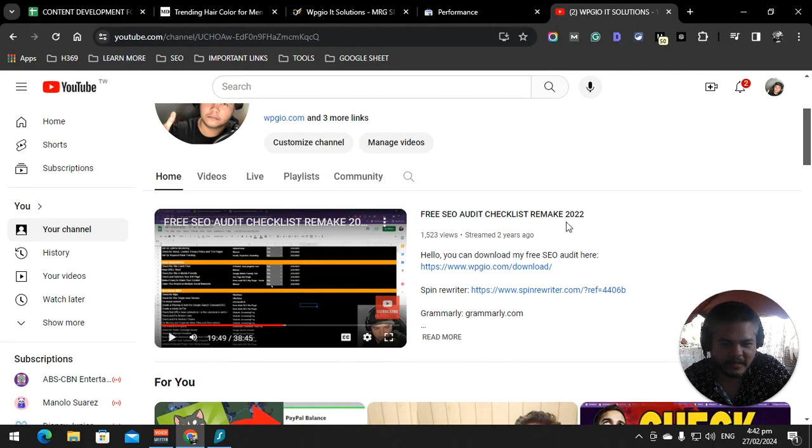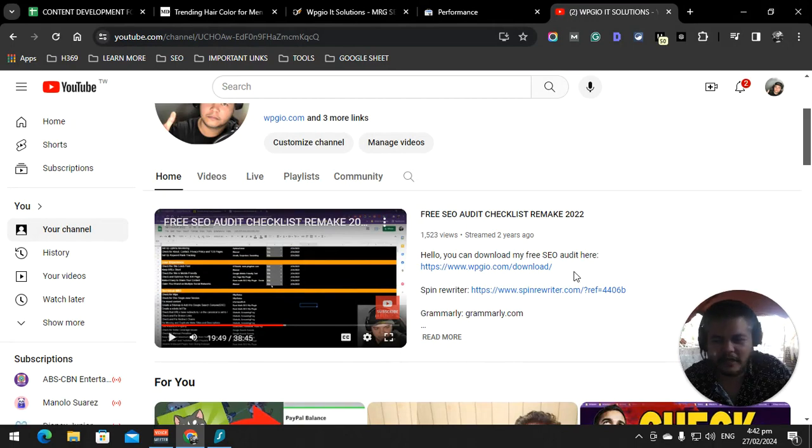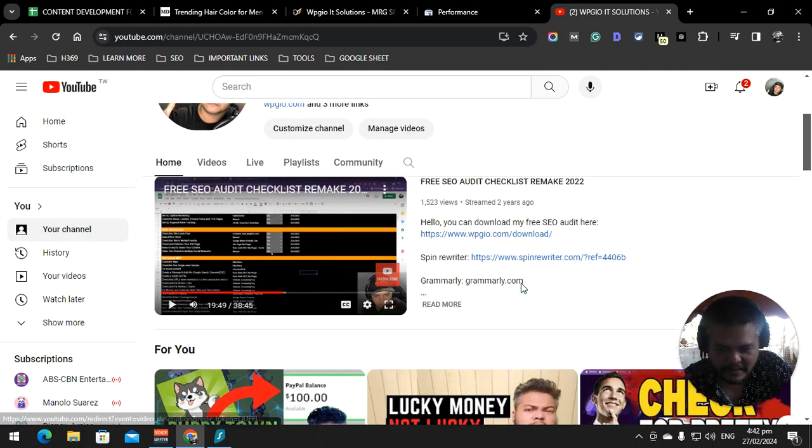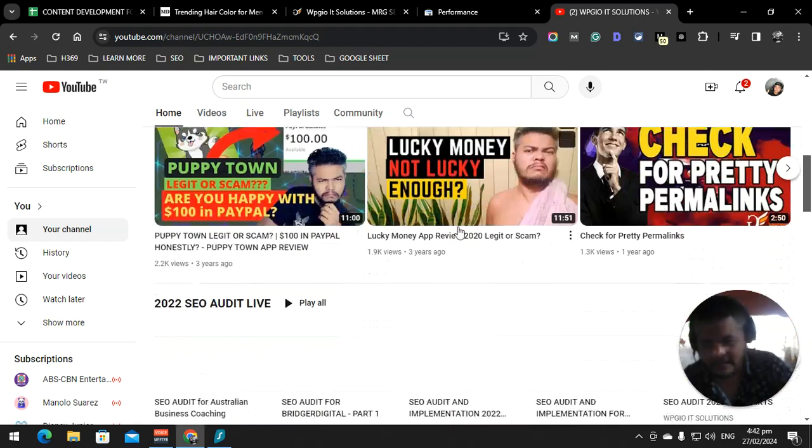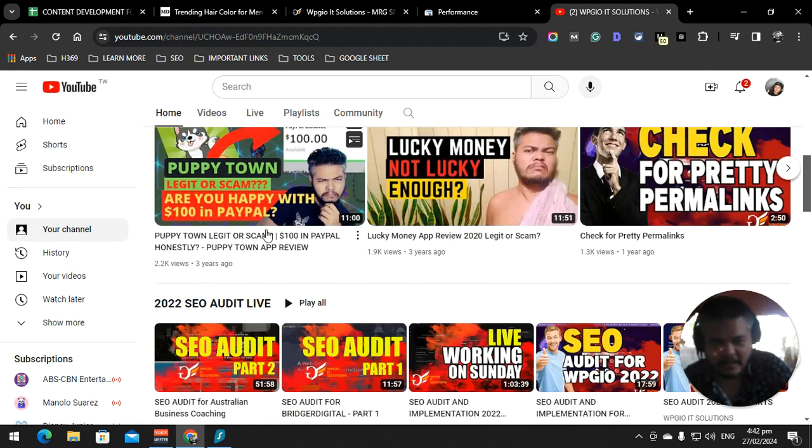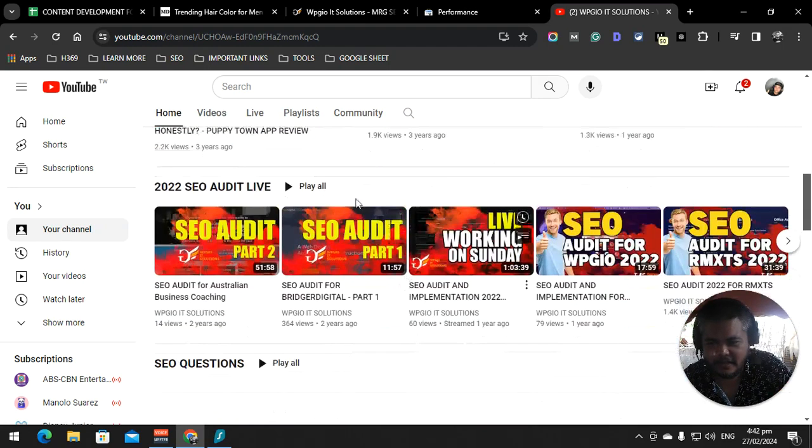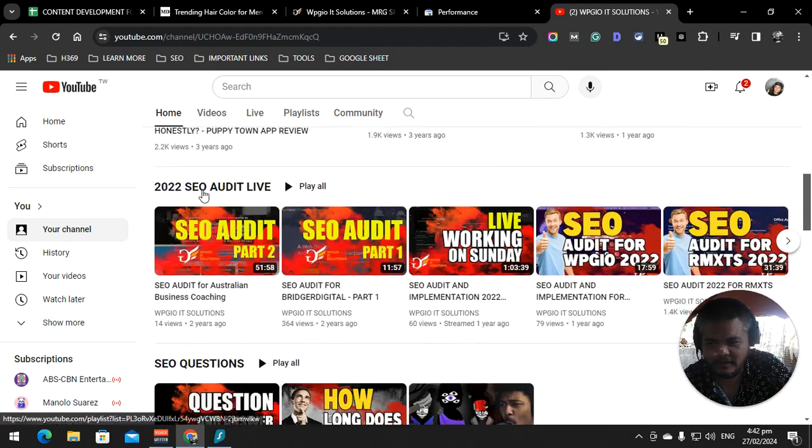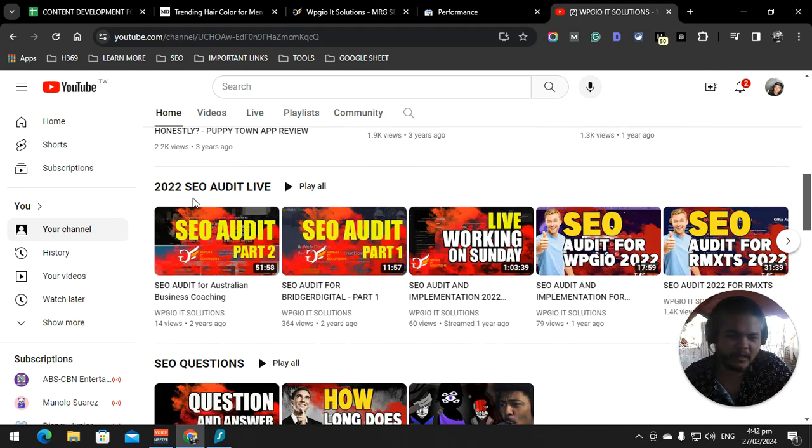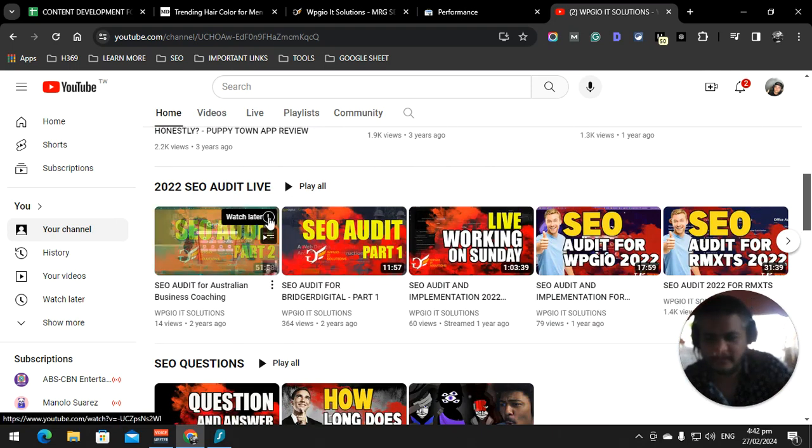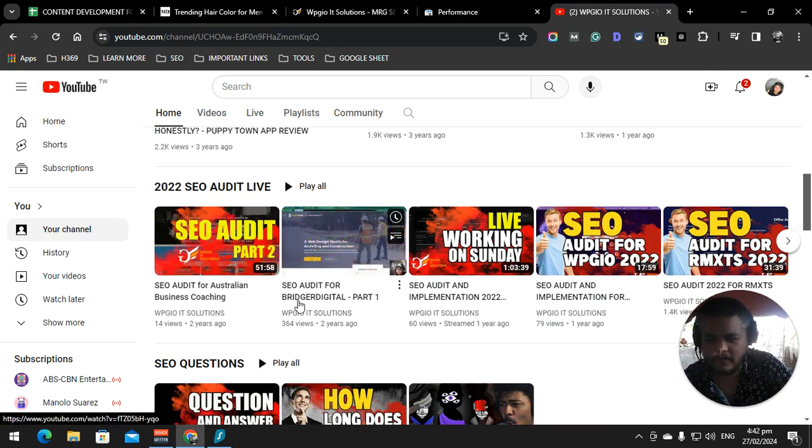SEO audit checklist - this is from 2022. We're going to create a 2024 SEO audit checklist and we're going to update a few videos in here. 2022 SEO audit live, we're going to create 2024. I'm going to look at more businesses.